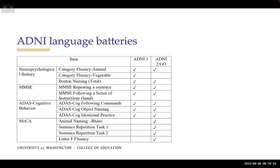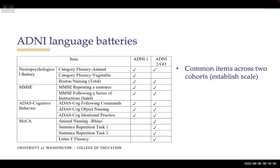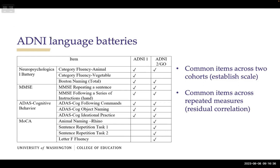There are also common items across repeated measures to help establish the longitudinal scale. When common items are used repeatedly, they not only serve as anchors but also introduce residual correlations — the same item administered over time has an intrinsic connection. Psychometrically we need to account for those residual correlations, as James mentioned when he introduced the bifactor model yesterday.